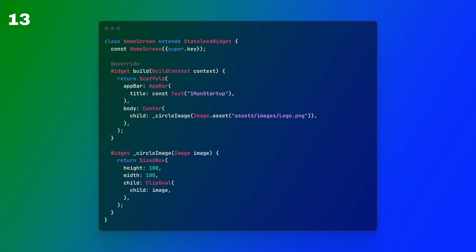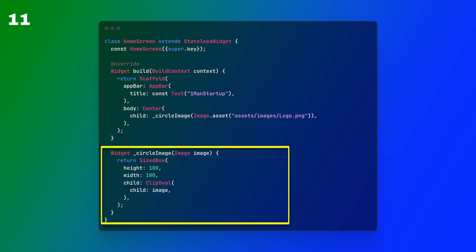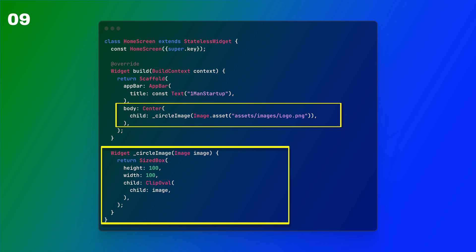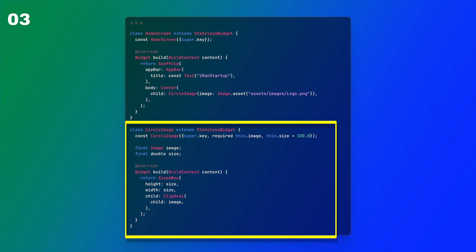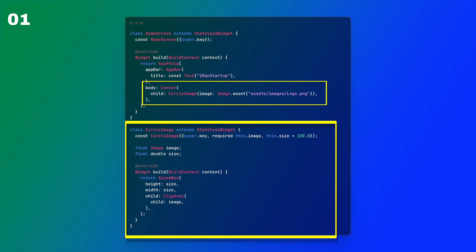Basically, if you're ever creating a function that is going to be used within a view, you should ask yourself: why not just create this as a stateless widget? That stateless widget can be a little bit more reusable and used throughout other parts of your app.